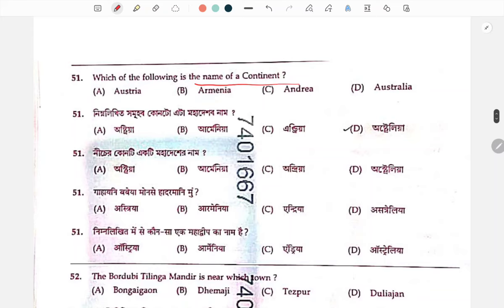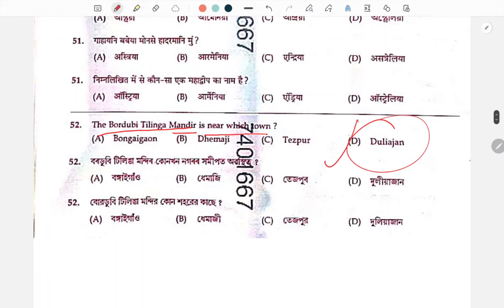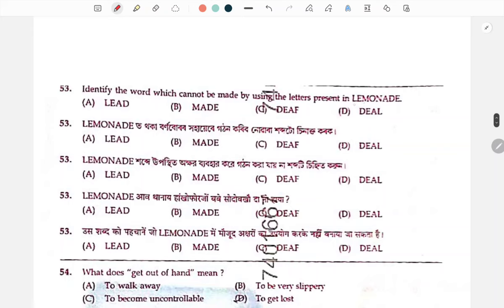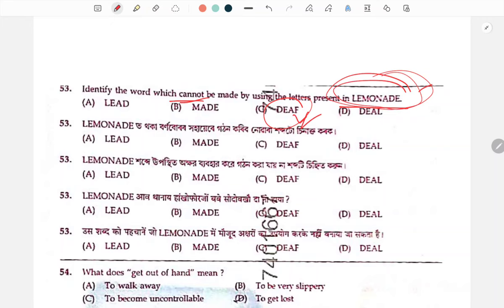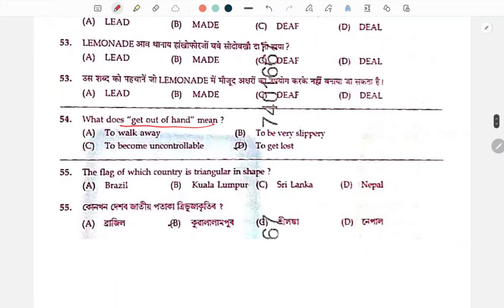Name of the continent — Australia. The continent is also known as the island of the world. This word means to get out of hand, to become uncontrollable.